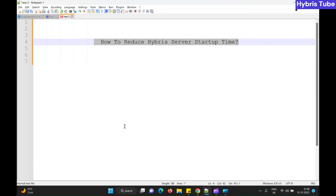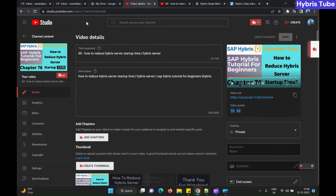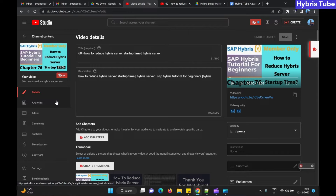This is a demo video in which we have explained the functional concepts related to this topic. If you want to see the full technical video, you can watch it by becoming our member. Just click on the link in the comment section of this video. Once you become a member, you will have access to the full member-specific technical video explaining end-to-end steps to reduce the server startup time.